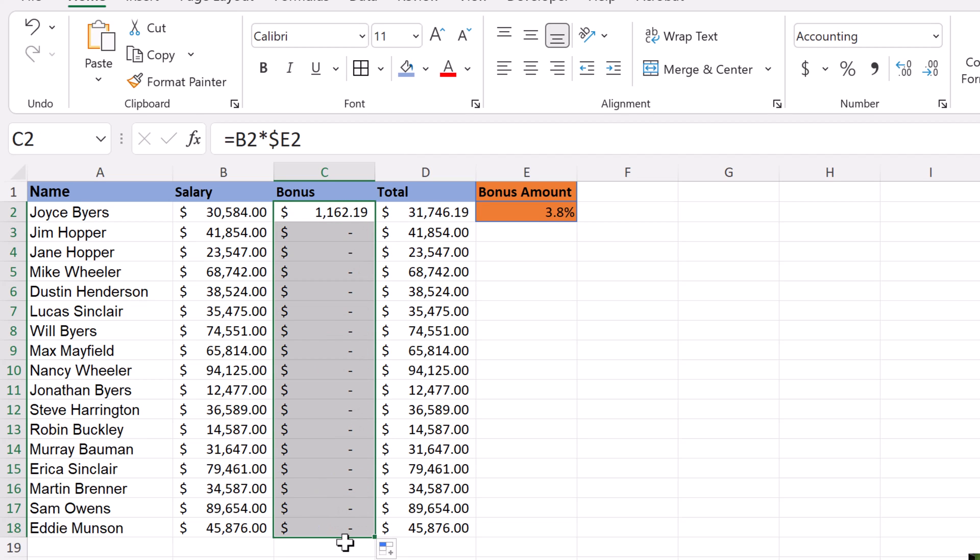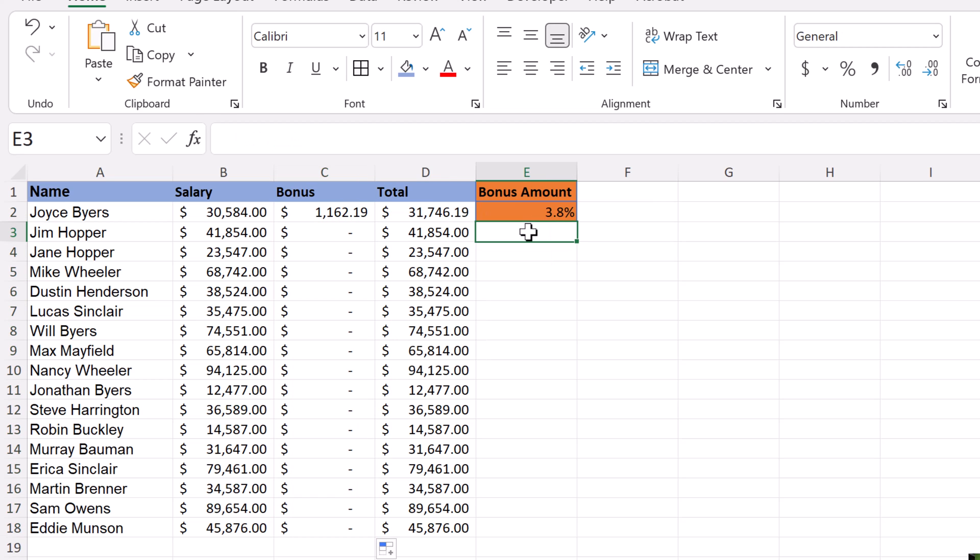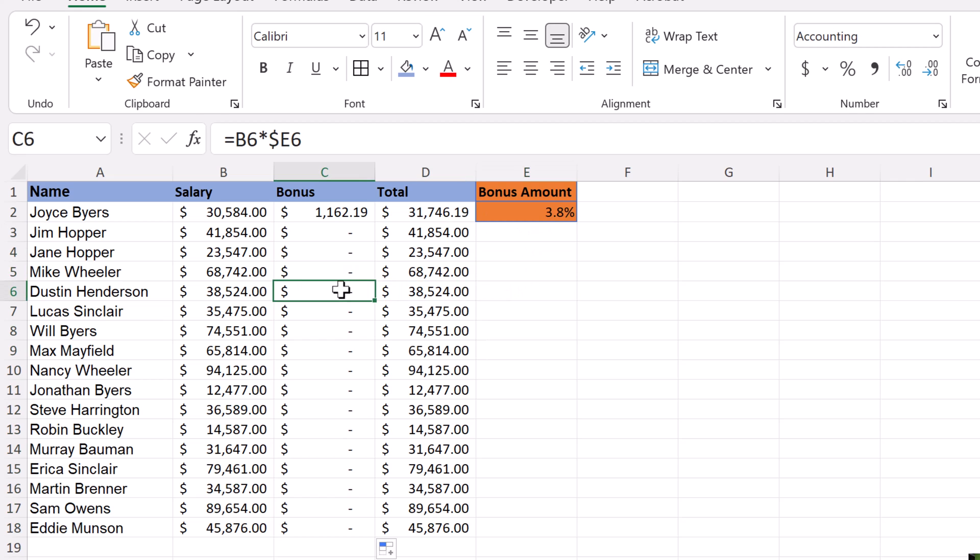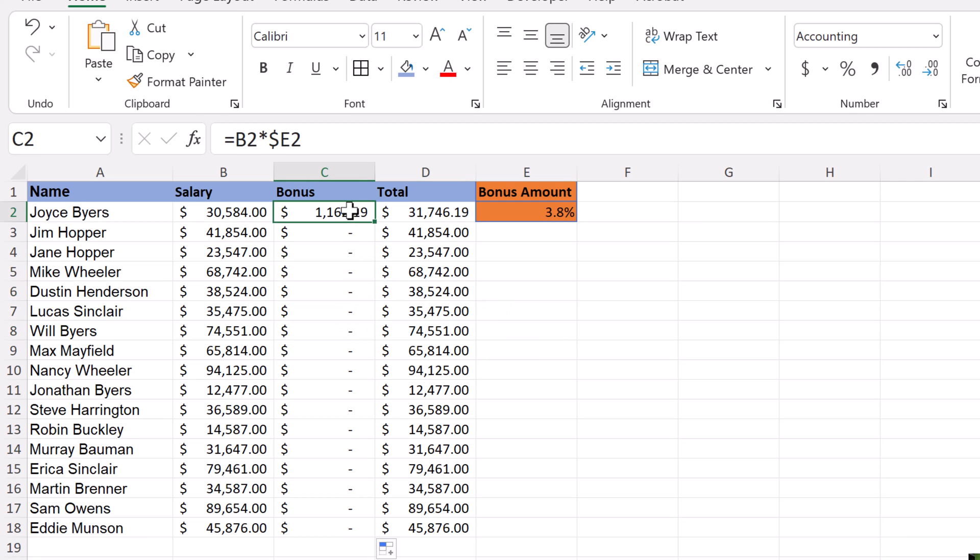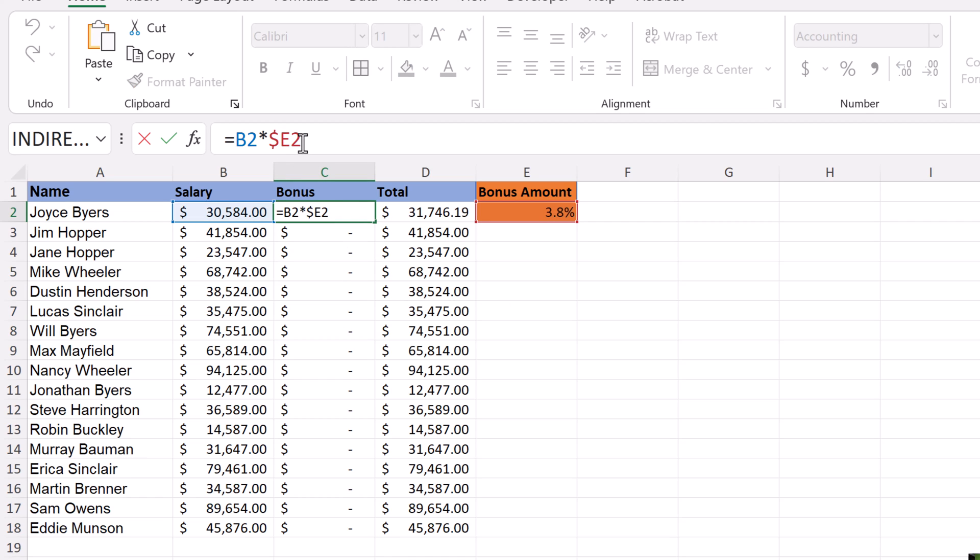The E is locked in here, but as it's moving down, the two wasn't locked in, so it's going three, four. You can see how it keeps moving: E6, E7. But if I go back up to it and change the dollar signs around here, I'm going to delete this one and then put the dollar sign in this spot, hit return, and copy this one down. Everything looks correct now.